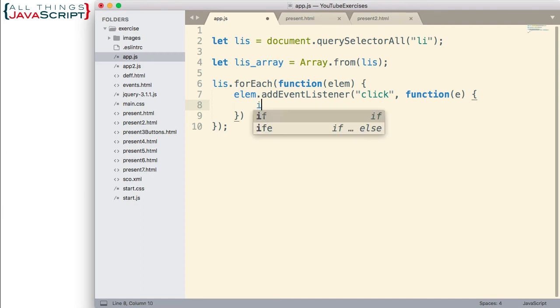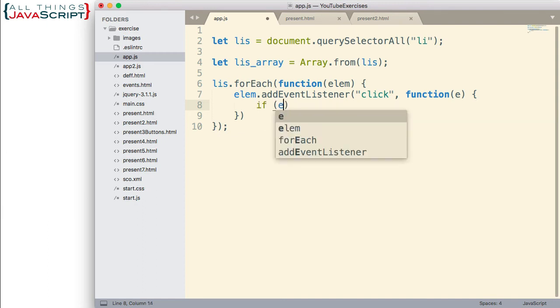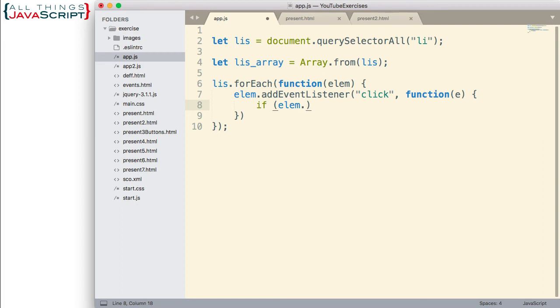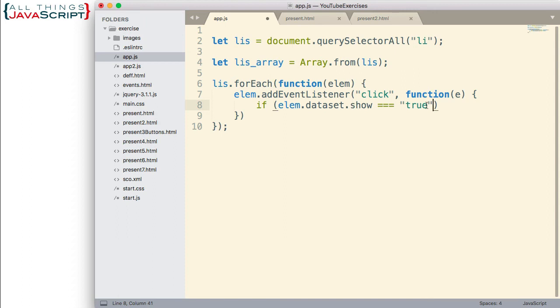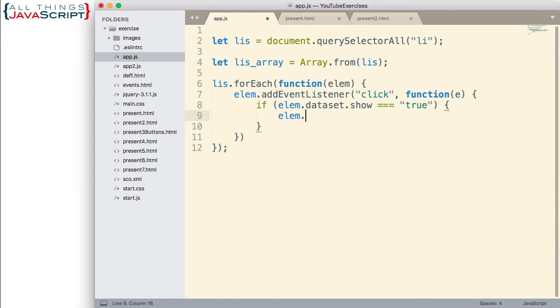And so, here's where we begin using the data attributes. So first, I want to put an if statement because I want to check to see if the show data attribute is set to true. I do it like this: the element dot dataset.show. If that is equal to true. Notice I do that as a string because that's what it's returning is a string. If that's equal to true, then we're going to do something. And what we're going to do is we're going to change the innerHTML of that element and set it equal to the other dataset.